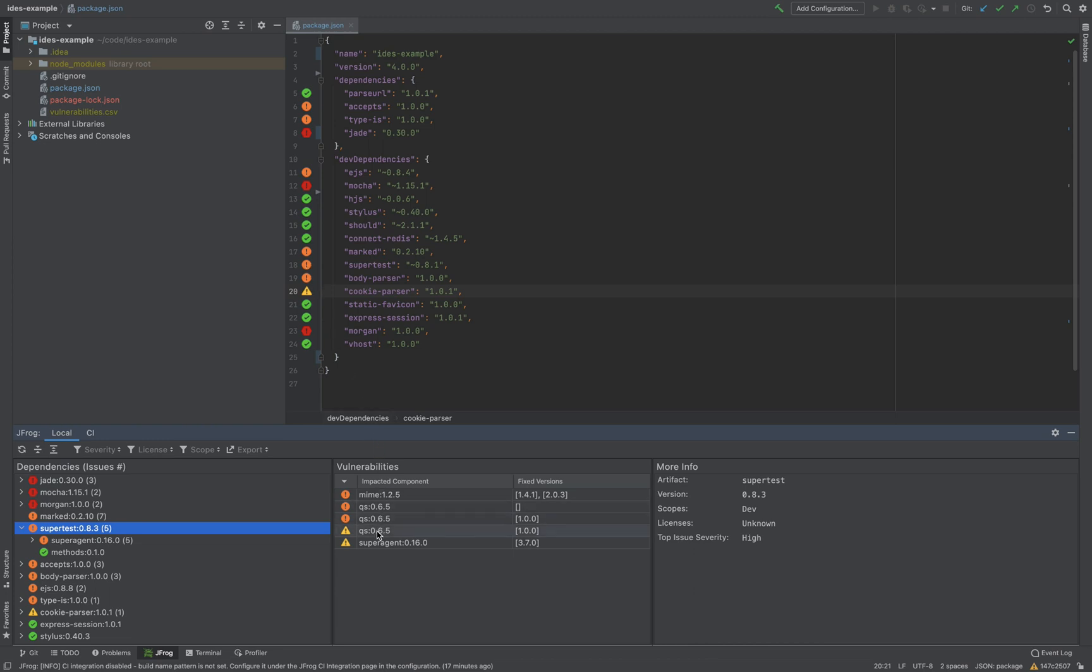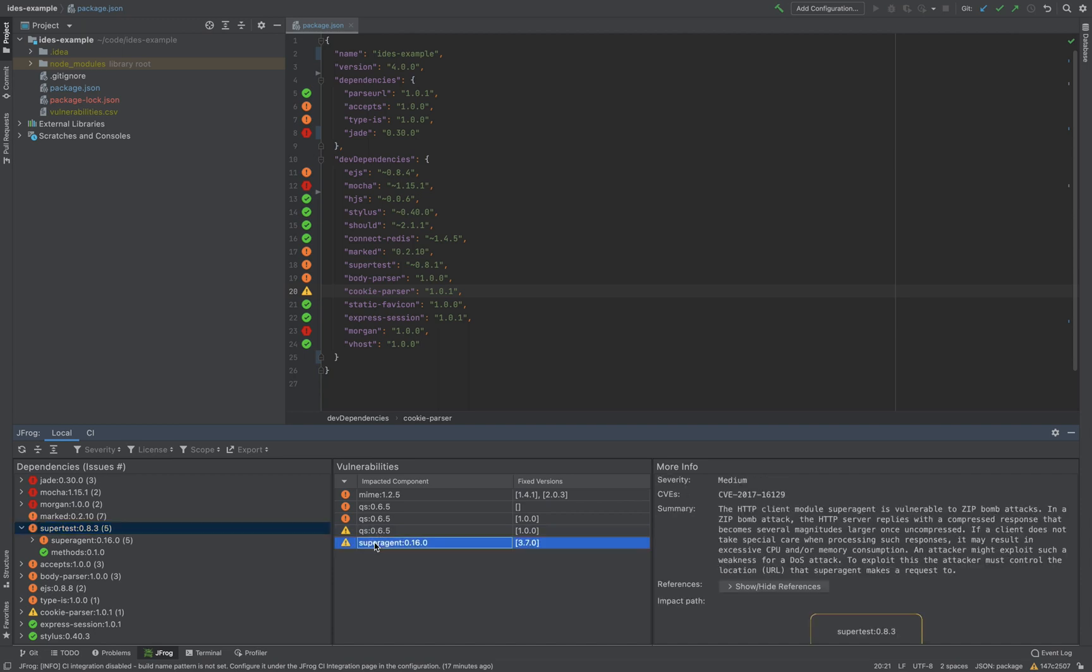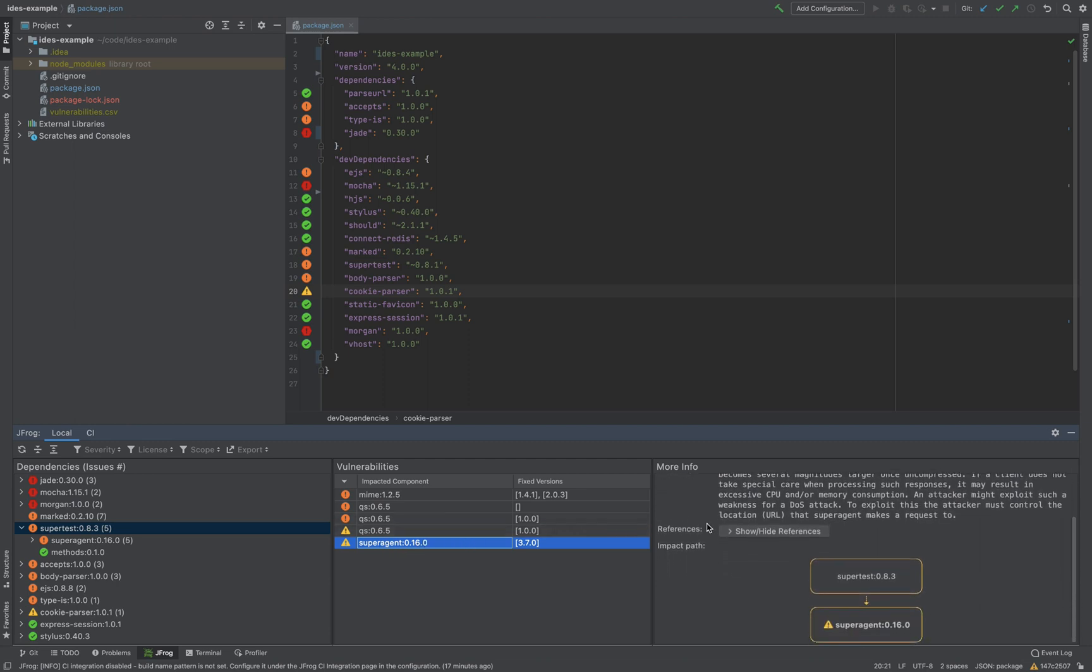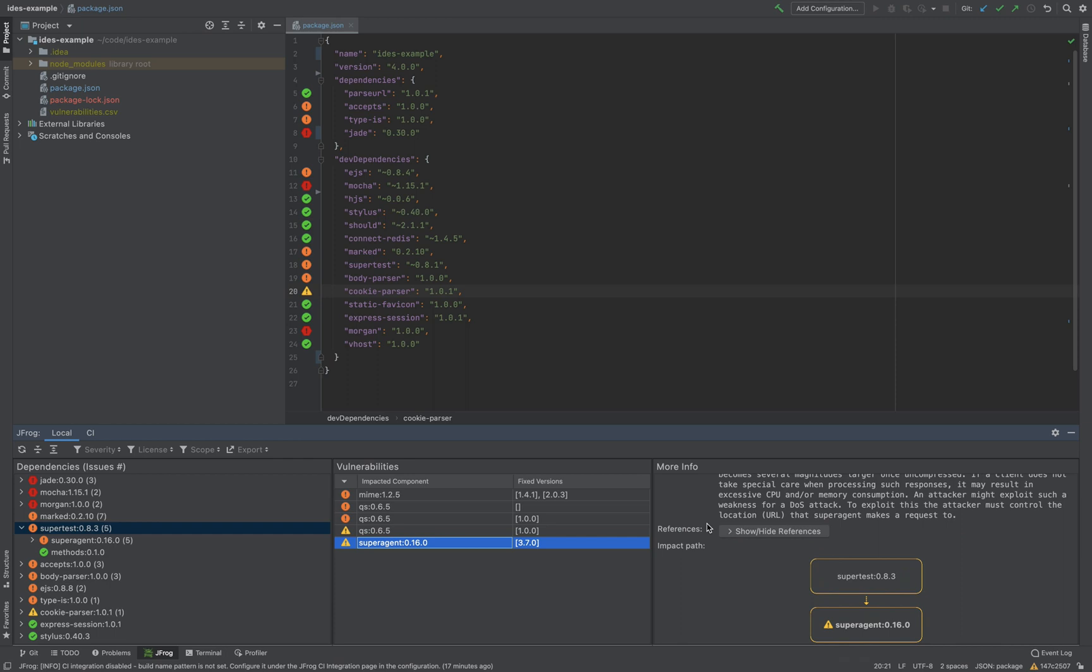For example, this supertest dependency contains a vulnerable dependency. So let's drill down to see what it is. First, we can see details like the artifact version scope references. And let's click on the superagent vulnerability. Here we have a detailed description, as well as the impact path.